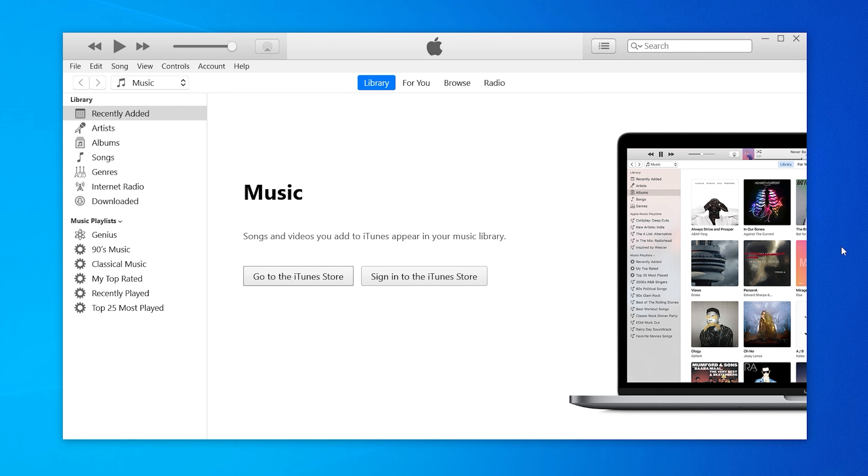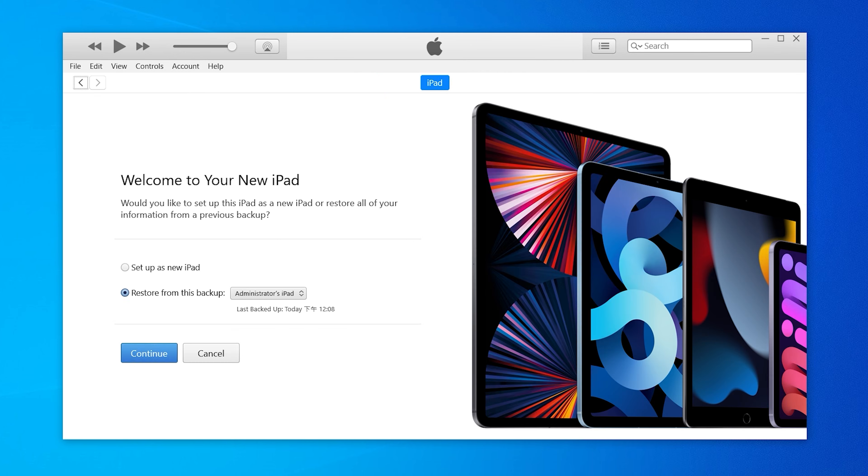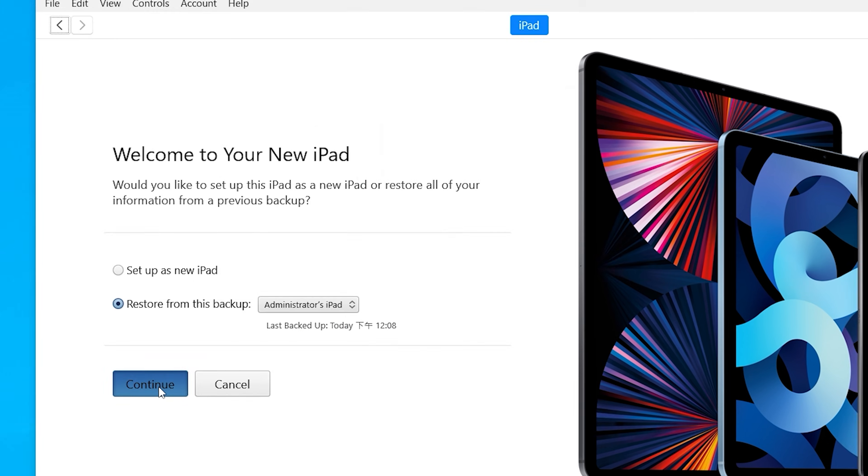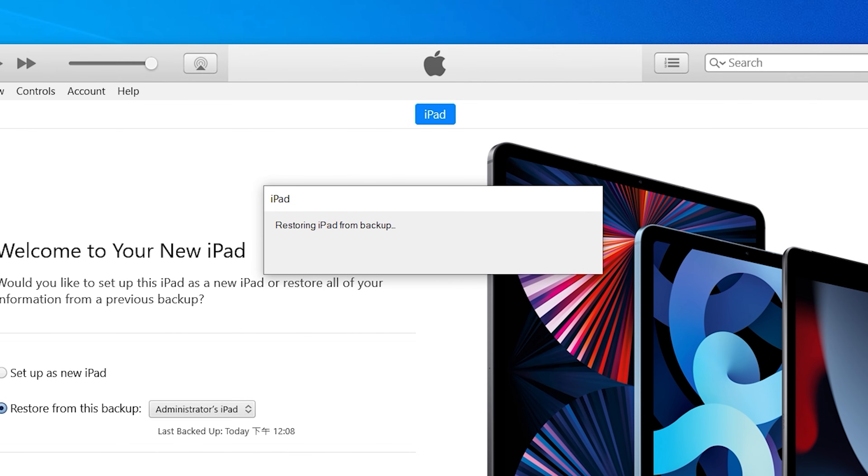You need to open iTunes again. It will prompt you with the Restore backup option. Confirm the backup is correct, then click Continue. Now wait for the backup restoration to complete.